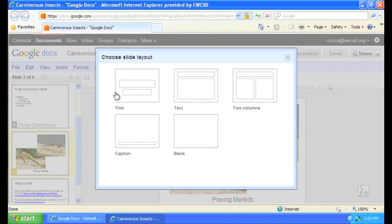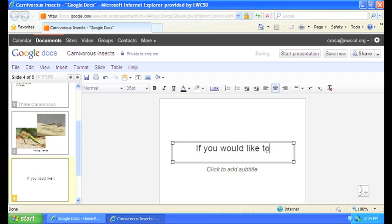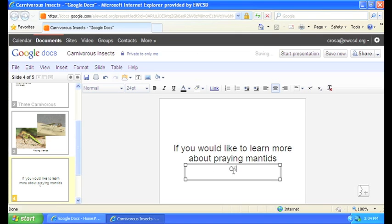For this one, why don't we go ahead and use the title slide. In the main text box, if you would like to learn more about praying mantids, click here.